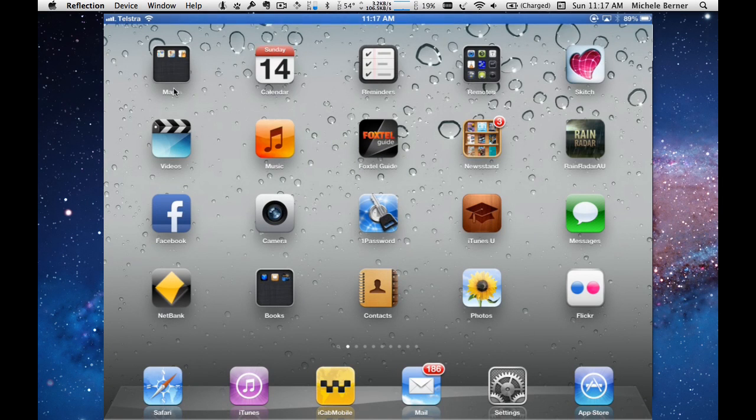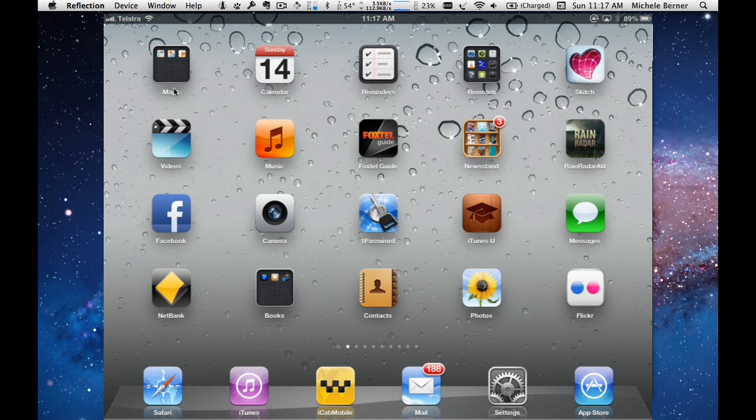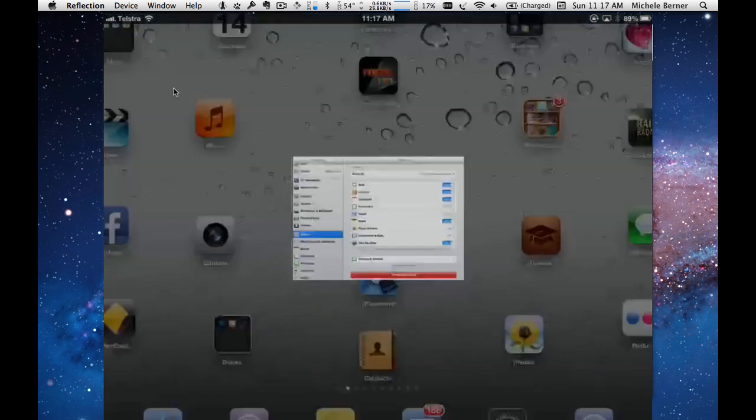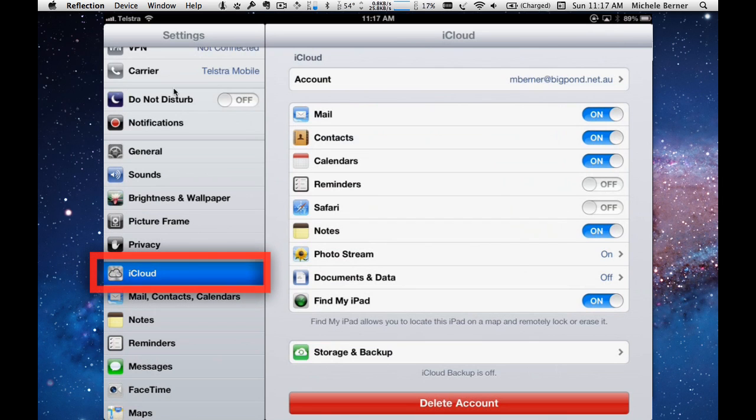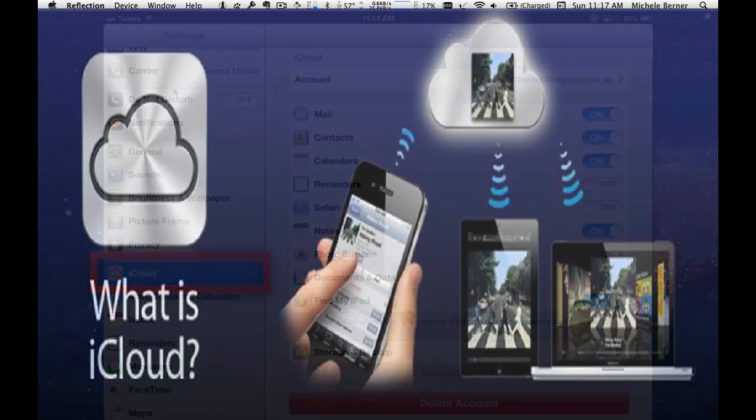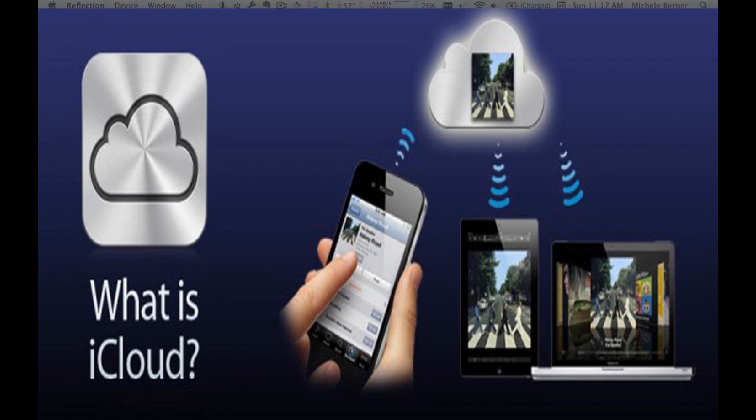This video will look at iCloud and how to set it up and use it on your iPad as well as on all your other devices. To do that you go to settings and then select iCloud and you need to turn it on. So you need to sign in with your Apple ID and password. Before we go any further, just an explanation about what iCloud is.